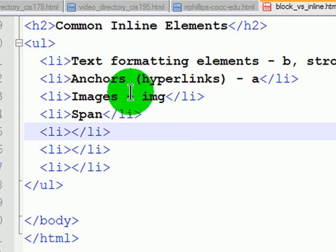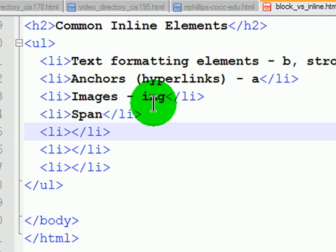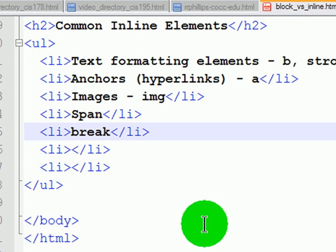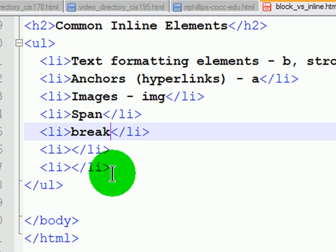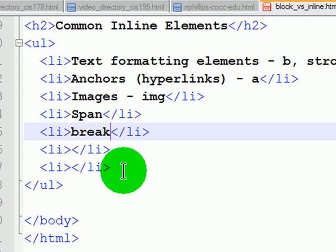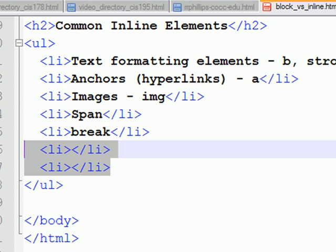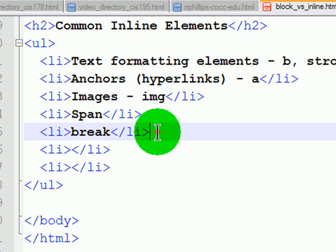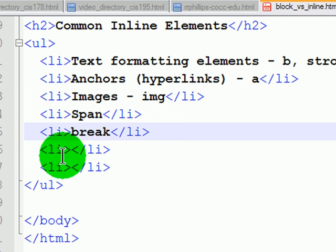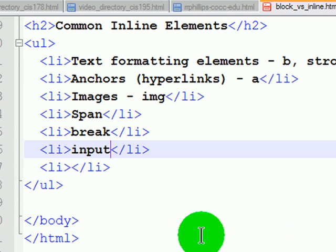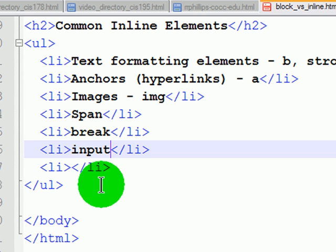These are probably the most common ones: text formatting elements, anchor tags, image tags, spans. We'll use this one from time to time - the break to break to a new line. That's a pretty good list for our common inline elements.